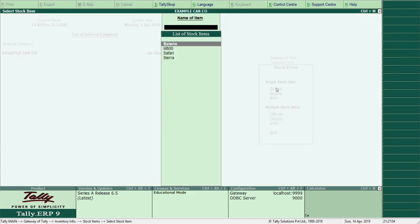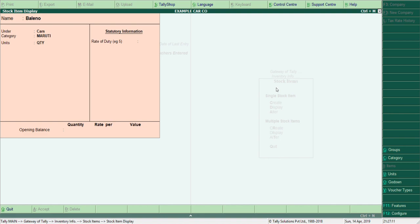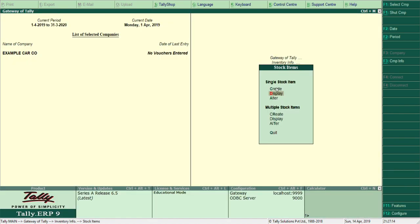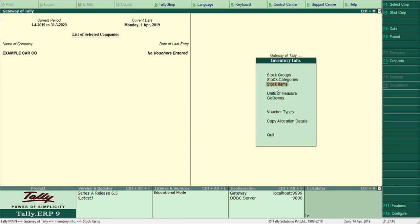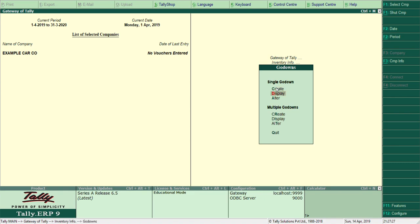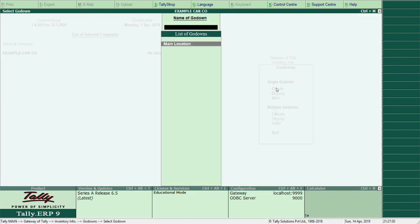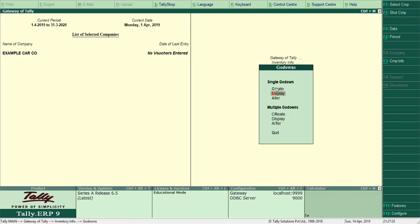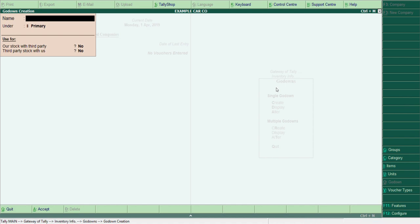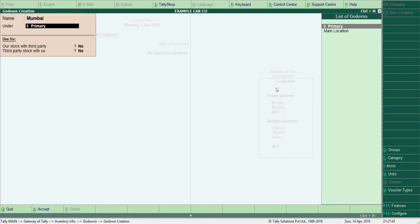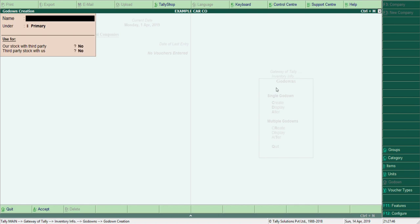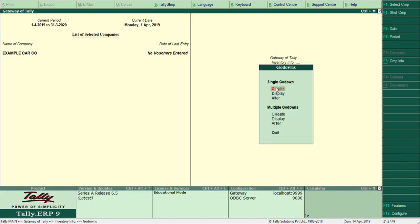We have created four stock items: Baleno, Maruti 800 (Maruti Internet), Safari, and Sierra. You can go inside and check; if you want to change something you have to go to the Alter option, not Display. So I have created stock groups, stock categories, stock items, and unit of measurement. The last thing to create is a godown. We already have 'Main Location' created by default. Let me create one more — 'Mumbai' under Primary.